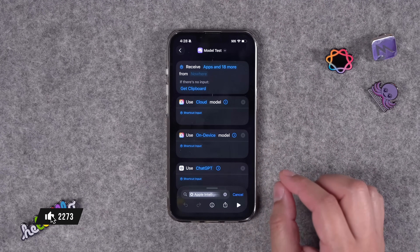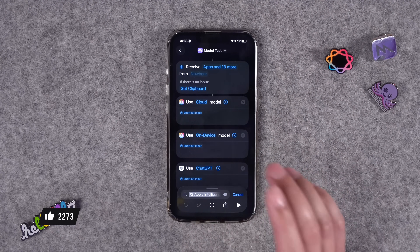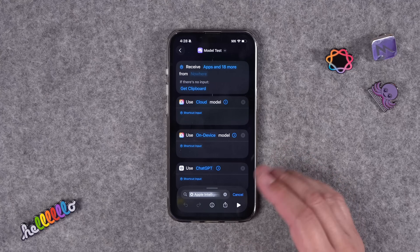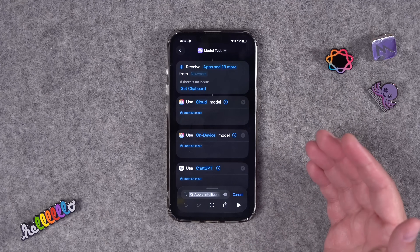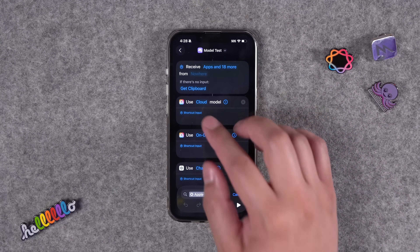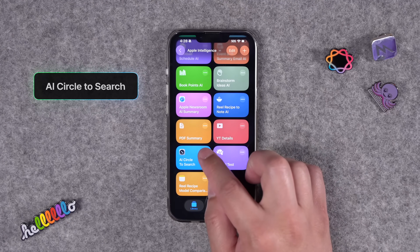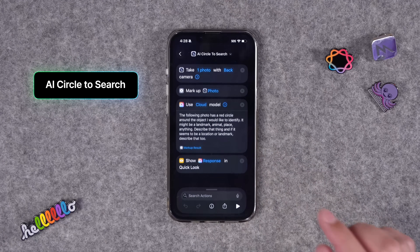One detail I found: the on-device model just errors out if you give it too much content, so I typically default to the cloud model.